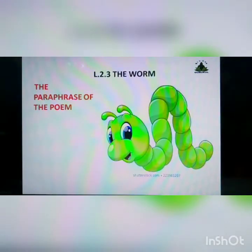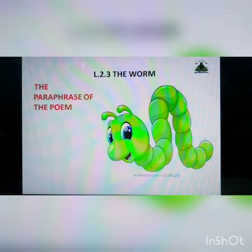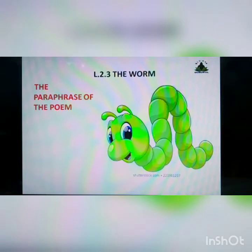The poem 'The Worm' talks about valuing life in its smallest and most unappealing forms. The poem begins with a direct address by the poet, who tells the reader to step carefully lest he crush a worm. He adds that although the worm merits our contempt, yet the creator made him with lots of love.